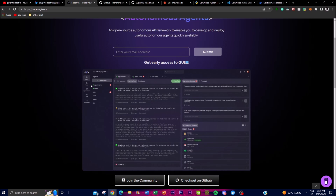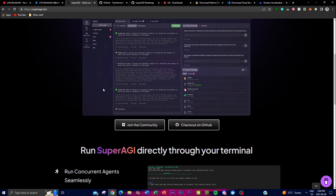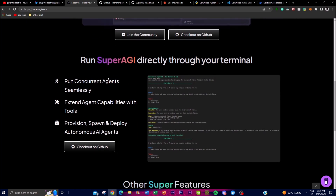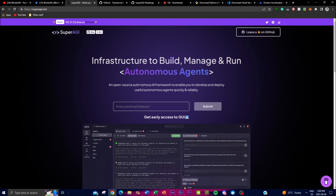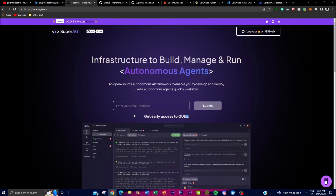SuperAGI also places a strong emphasis on openness and collaboration. Being an open source framework, it encourages developers to contribute to the ongoing development and improvement of the project, fostering a vibrant community where ideas and innovation can be shared. If you want to give your input on building something new with SuperAGI, join their Discord to get more insights on how to contribute.